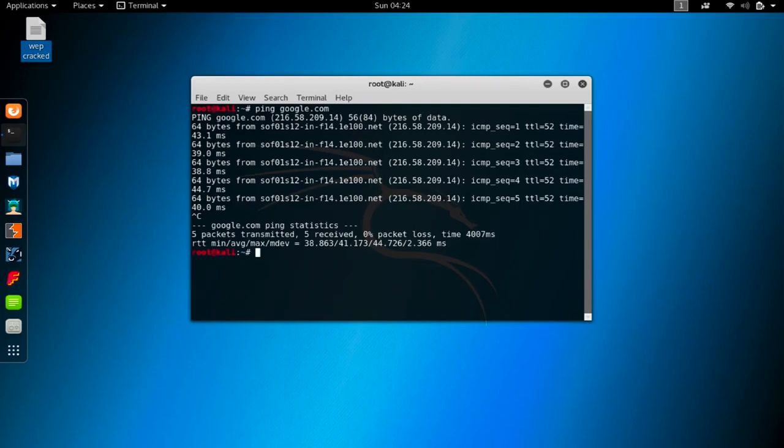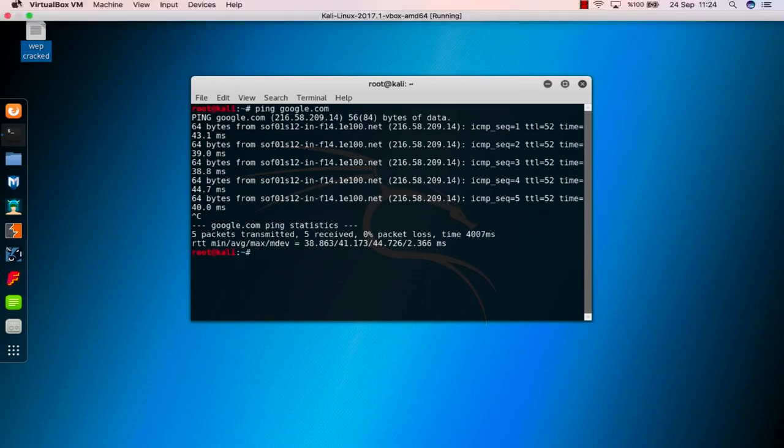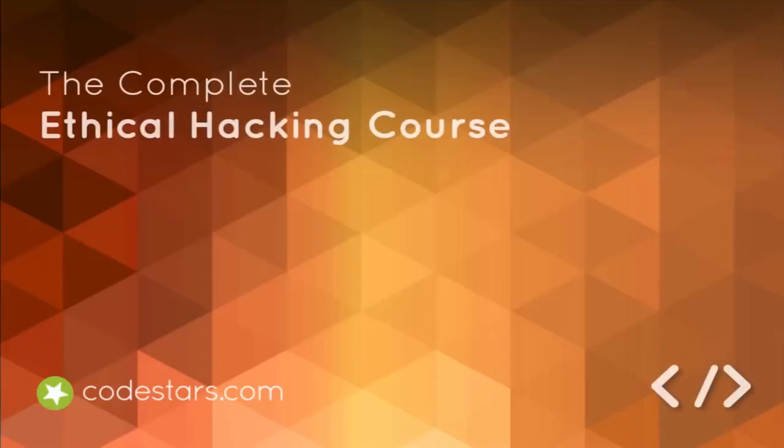Let's stop here and within the next section we're going to see what if we don't have any traffic and how can we generate those fake traffic in order to collect IVs.